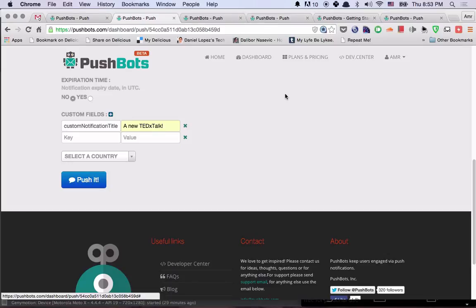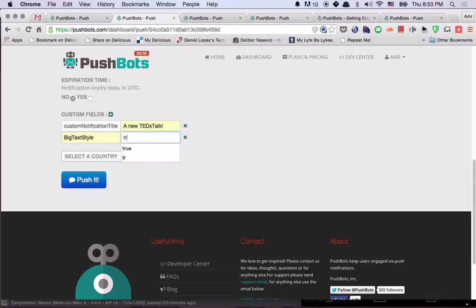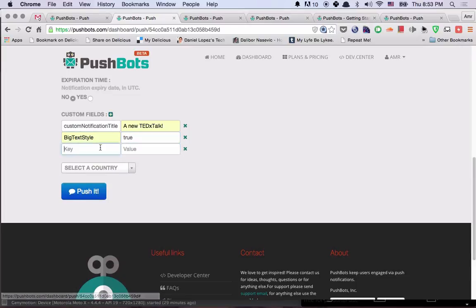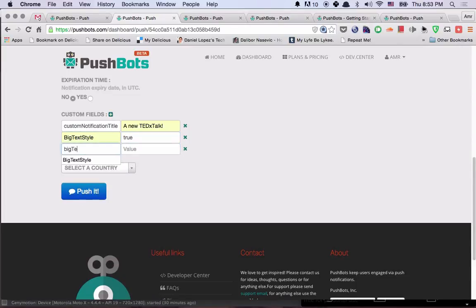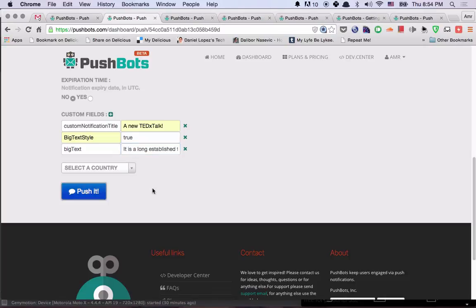Next, we want to achieve the big text style. So for that, we need to say, use big text style and assign it to true. And then we need to use the key, big text. And then we paste the very long text that we have. And let's try that one.